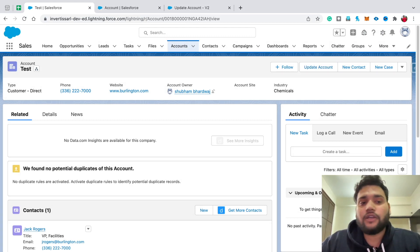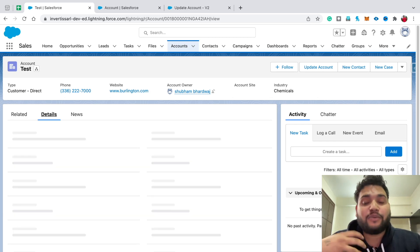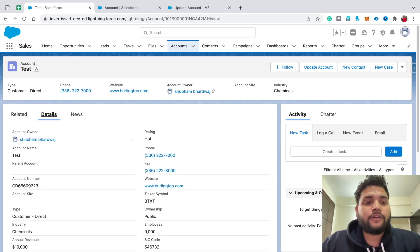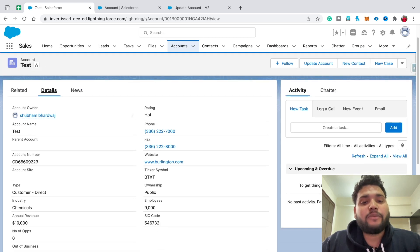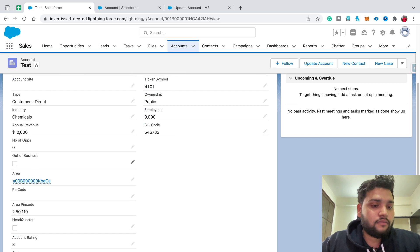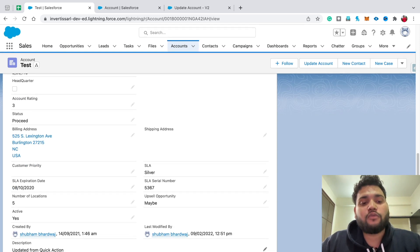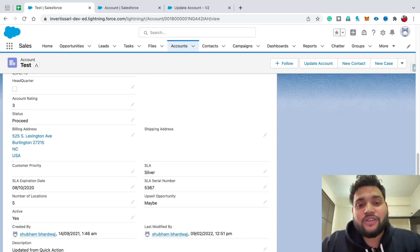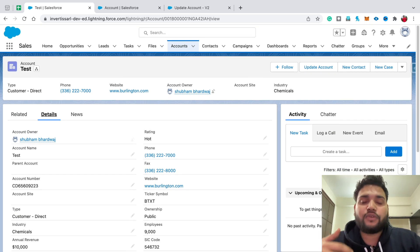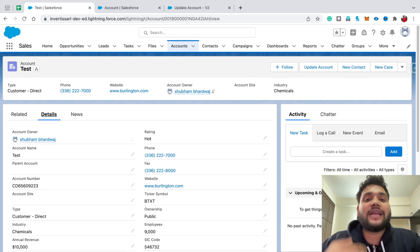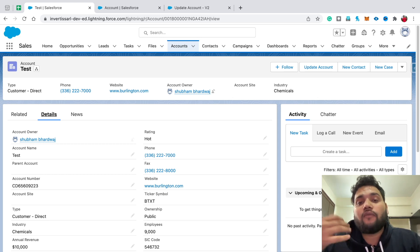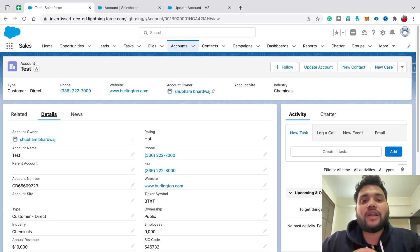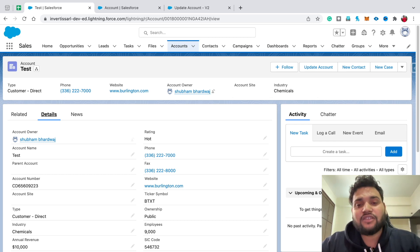As you can see, the account name changed to 'Test'. Let's click on the Details tab to check whether all the fields are updated. The account number is also updated because we appended '3'. In the description we typed 'Updated from quick action'. That's how you can use the Fields Beta option in your Salesforce screen flows and use your flow with a quick action. I hope you like this video — if you do, please hit the like button and subscribe for more such videos. Thank you so much for all the love and support.